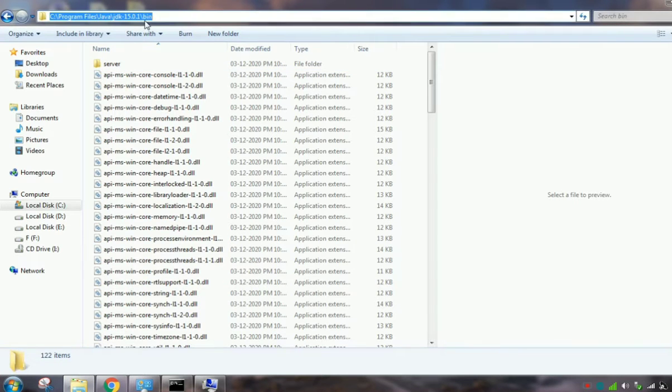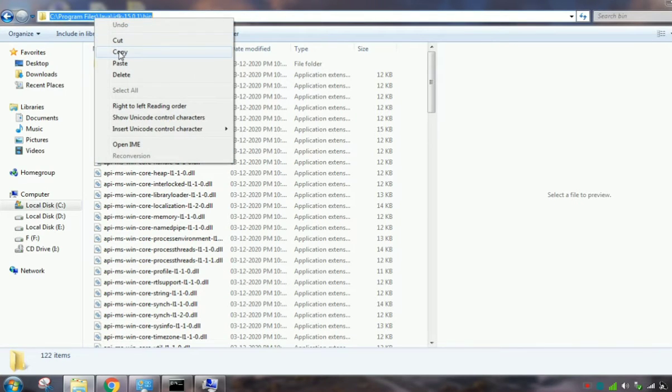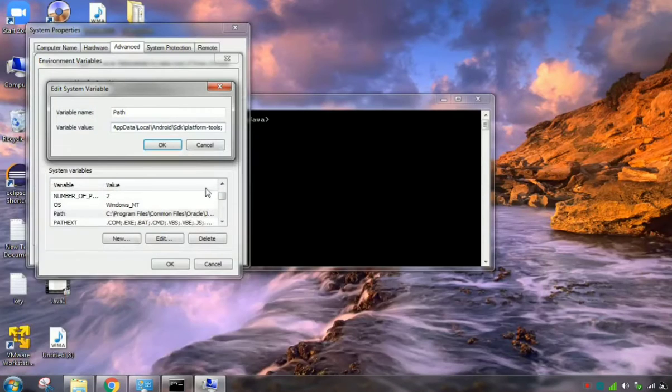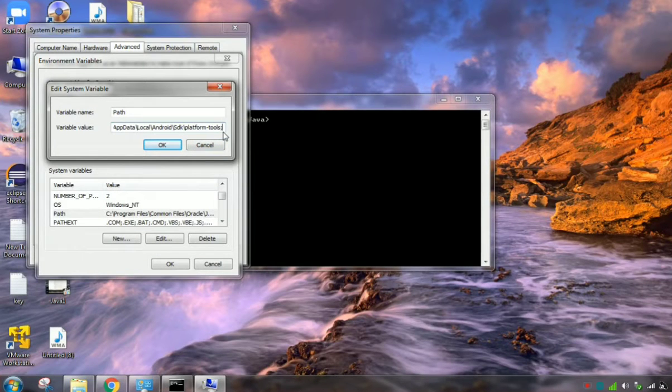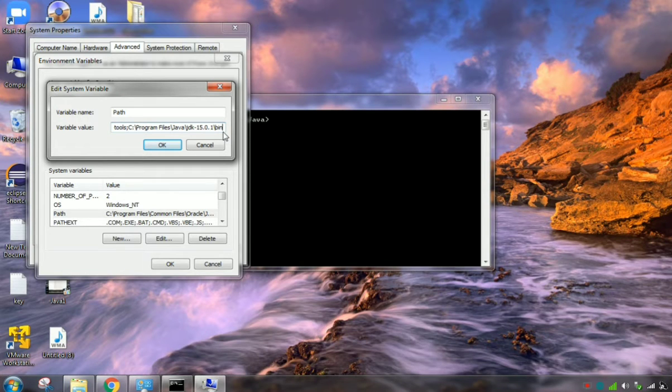And then I need to give the Java path. So this is the Java path, java.exe will be there. So you need to copy this one. Then you need to type it here, bin slash.